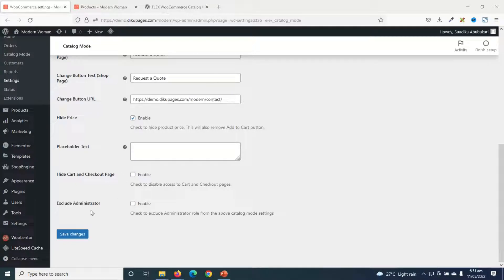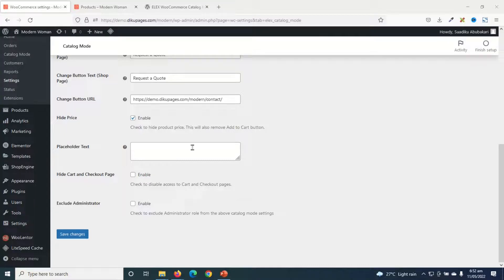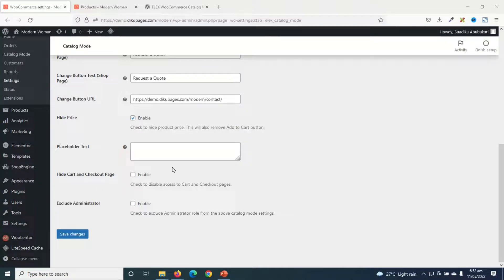Finally, we have exclude administrator. If you want to exclude the administrator role from the settings we have done here, you can go ahead and enable this in order to take off the administrator from the catalog mode settings. I'm not really interested in these two settings, but you can go ahead and use them depending upon your store requirements.